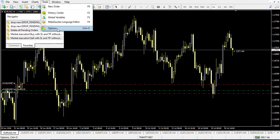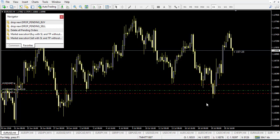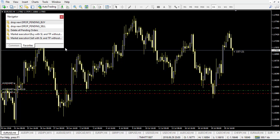You also need to go to Tools, then Options, and under Expert Advisors enable 'Allow Automated Trading' and 'Allow DLL.' The other option is not strictly necessary but you can click it as well. Once those settings are done, you are ready to use the scripts.